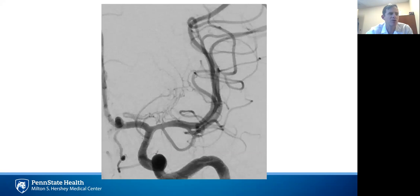Second, preservation of the lenticulostriate perforators is important, and much like perforators in fusiform basilar artery aneurysms, these theoretically can be compromised by the high metal coverage of flow diverters, especially if there's not good wall apposition. Third, the more distal position and reduced diameter of the MCA in comparison to proximal ICA aneurysms can make placement and deployment more challenging.